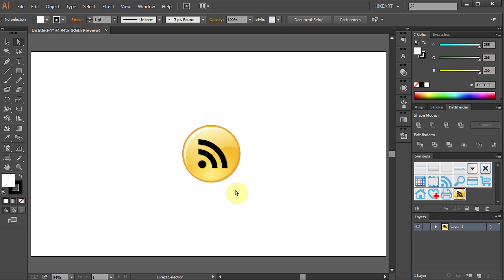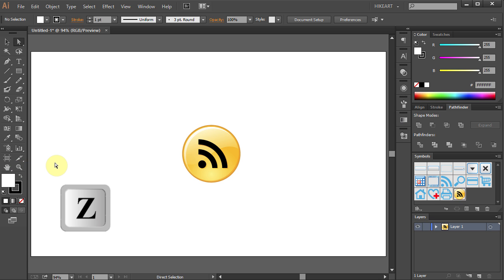To do that, go to the toolbar panel and select the Zoom tool, the magnifying glass icon. Or press the letter Z on your keyboard. I encourage you to use the keyboard shortcuts. It will speed up your work in the future.